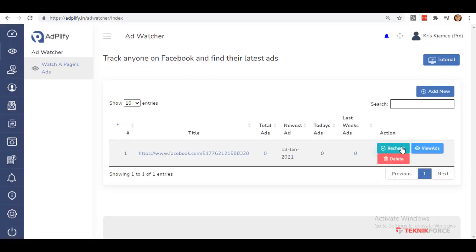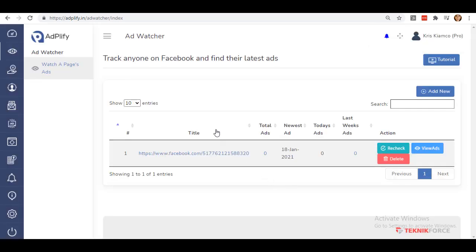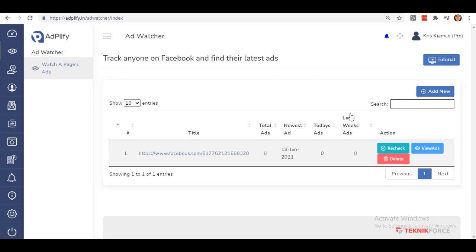Now that it is added, you will be able to see its title, which is the URL with the ID itself, Total Ads, Newest Ads, Today's Ads, and Last Week's Ads. It will actually take some time to notify you about the number of your competitor's ads count.